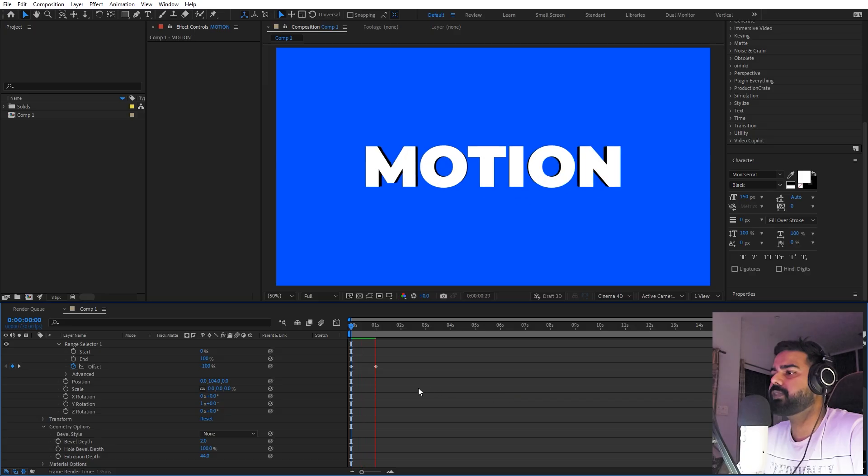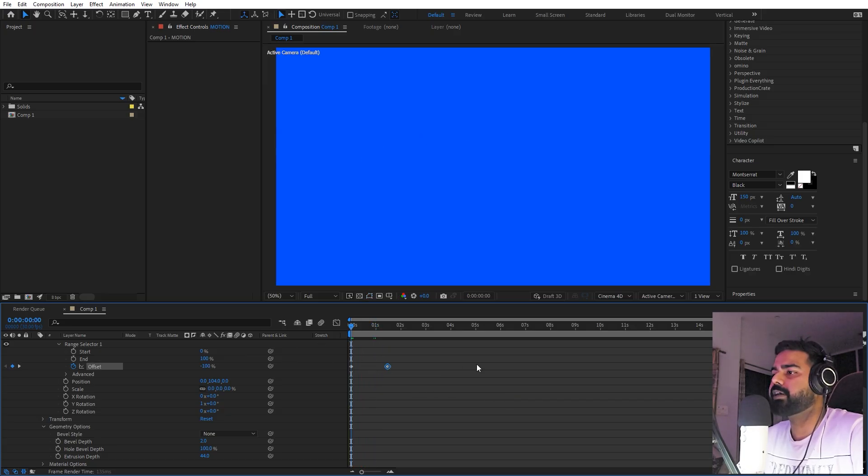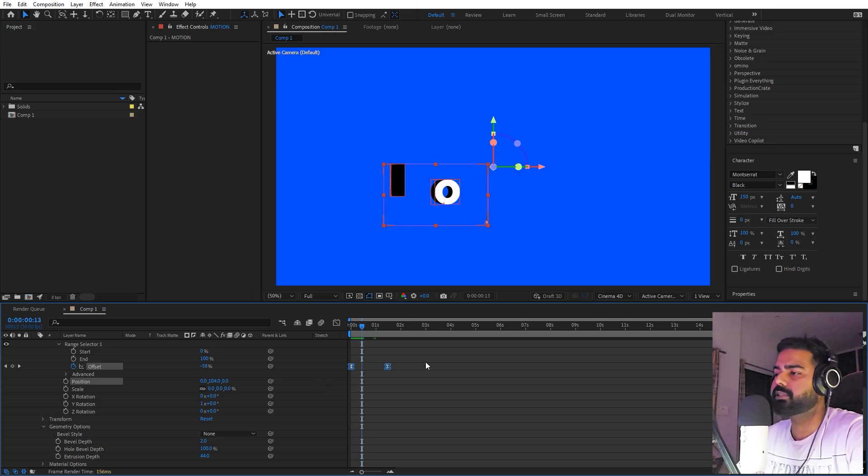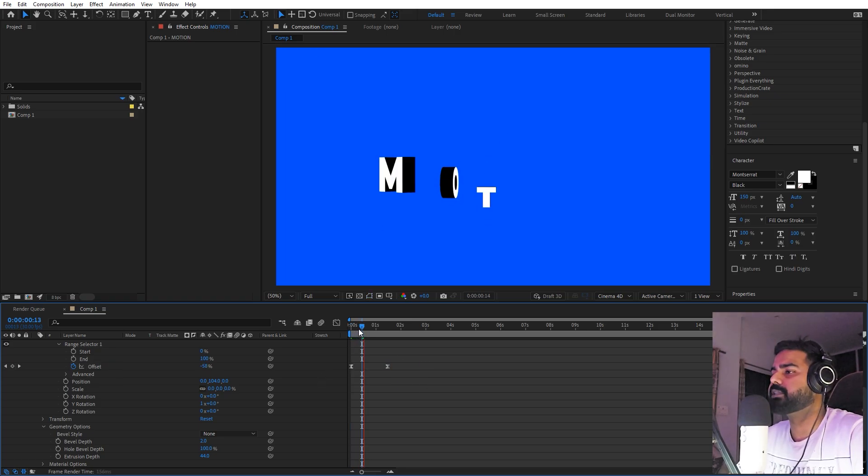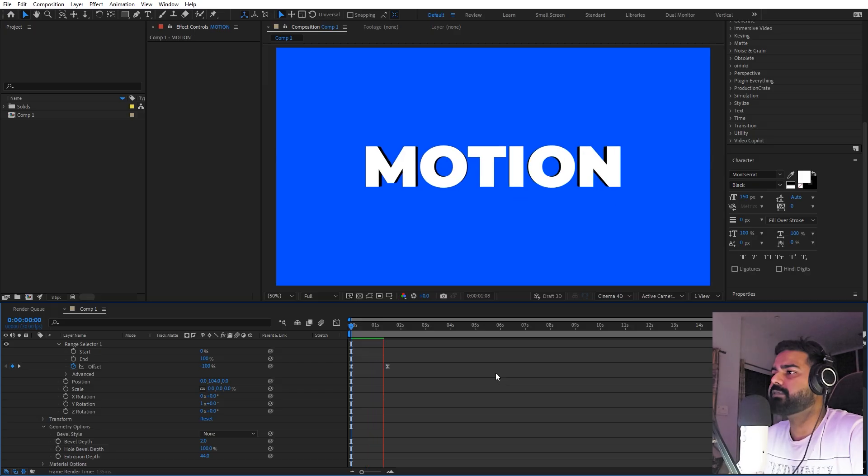There you go. If you want, you can move these keyframes far away to have a little bit more smooth animation. Let's select them, let's press F9 as well. So now if I press play, you can see we have this very nice text animation.